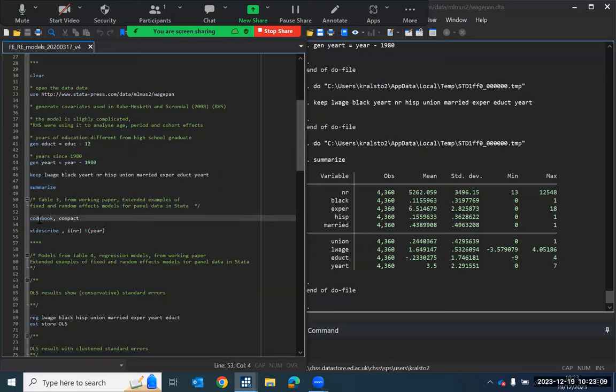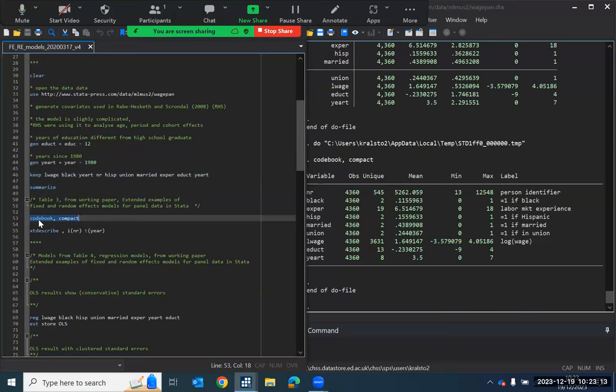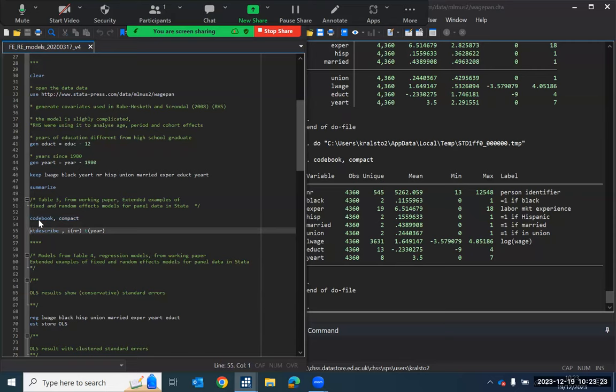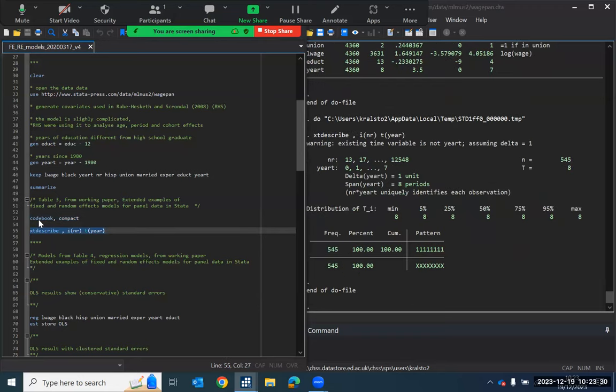And if I run this codebook command, this produces table three from the document resource. And this is a table that I talked through in the previous presentation. And we can also use some of the XT suite of commands to take a look at the panel data structure of these data.